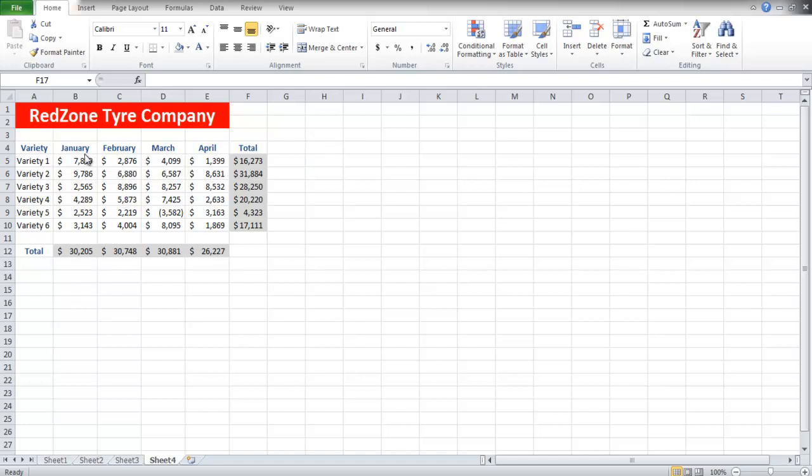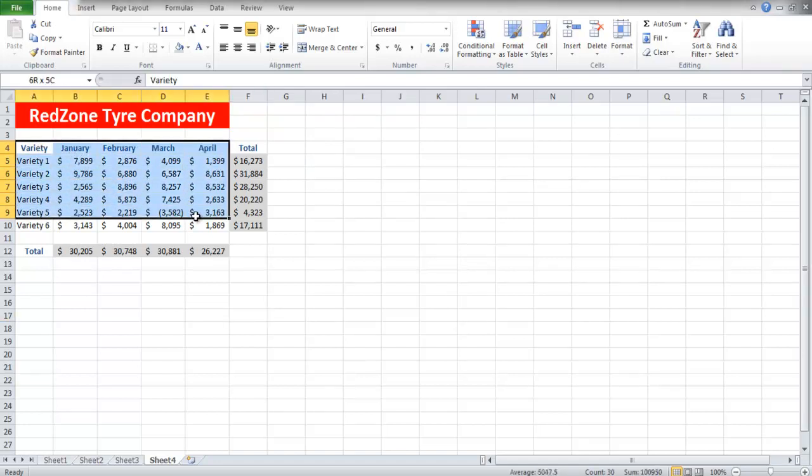Select the entire data, excluding the total column, because if you select that, then the values will be doubled.